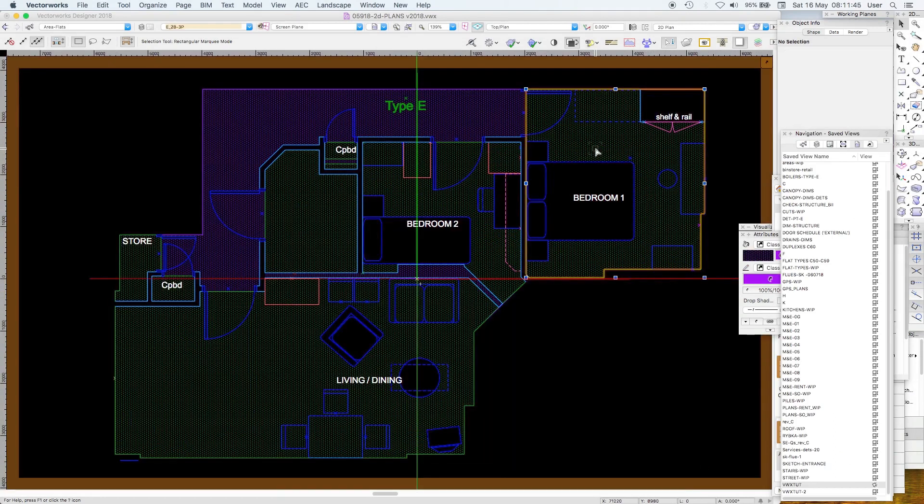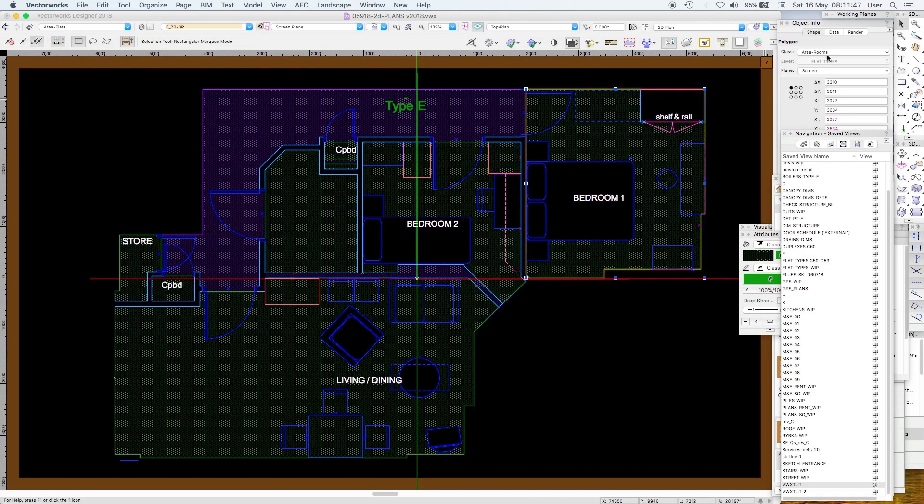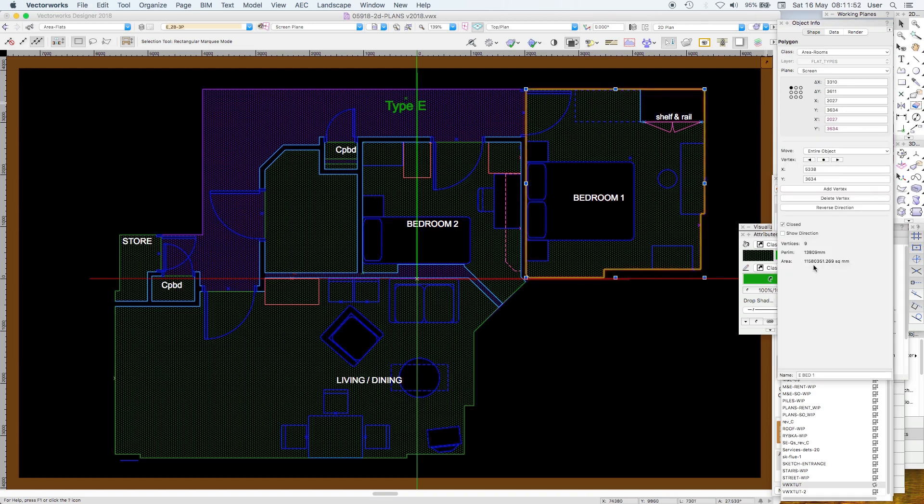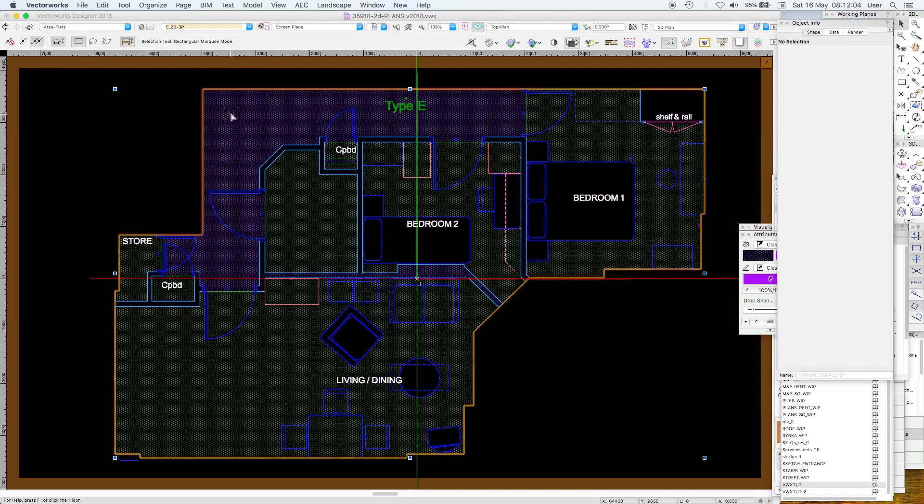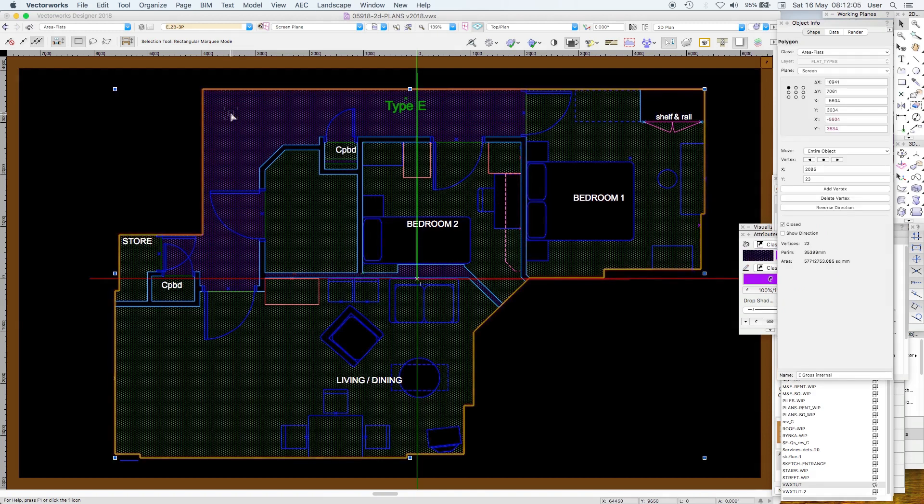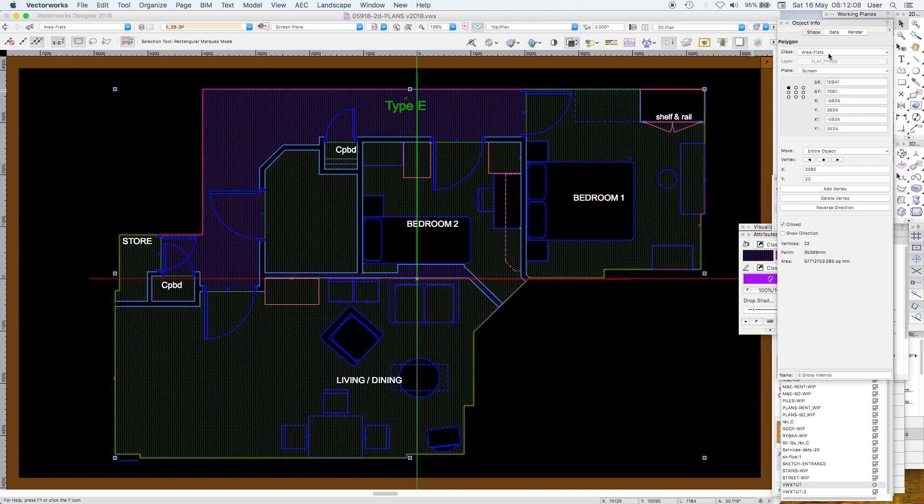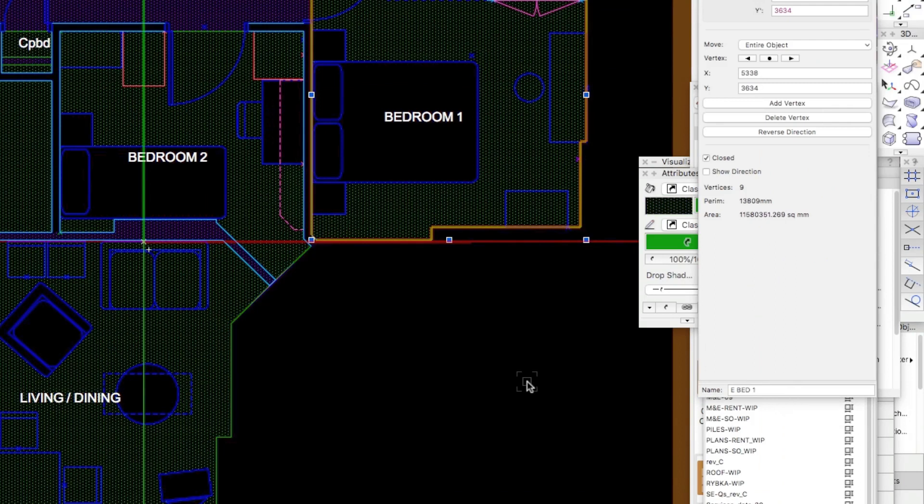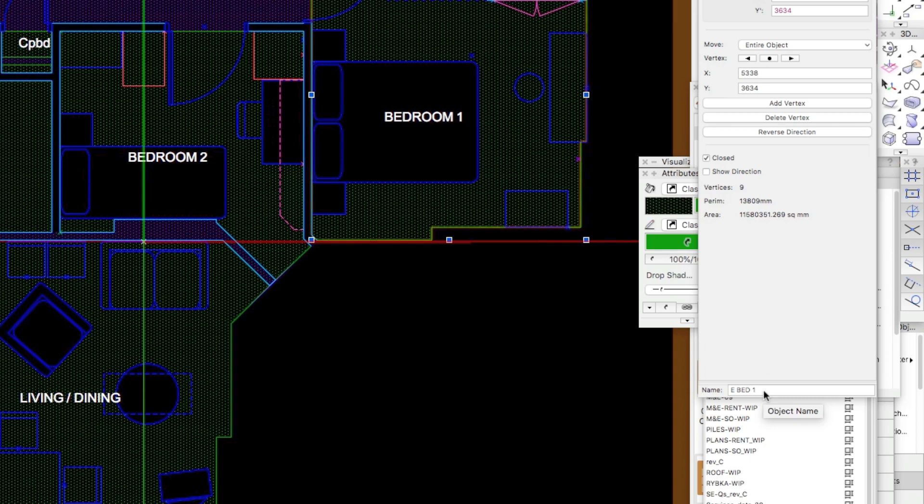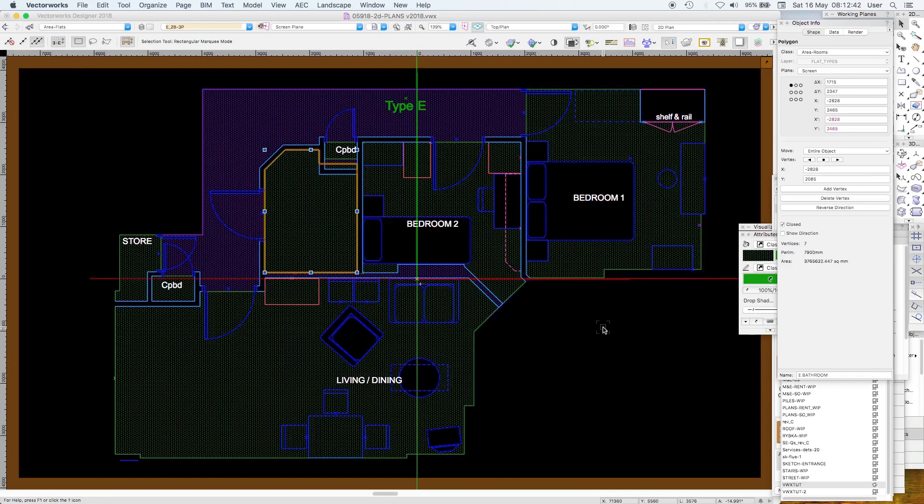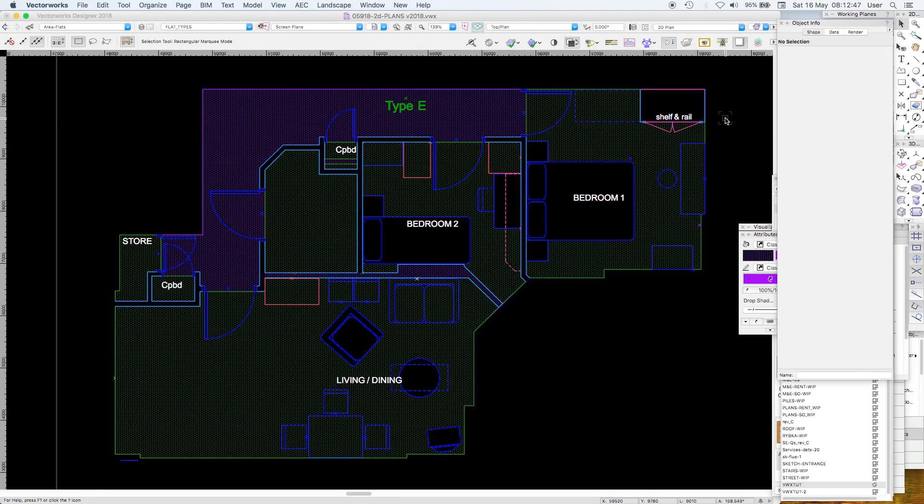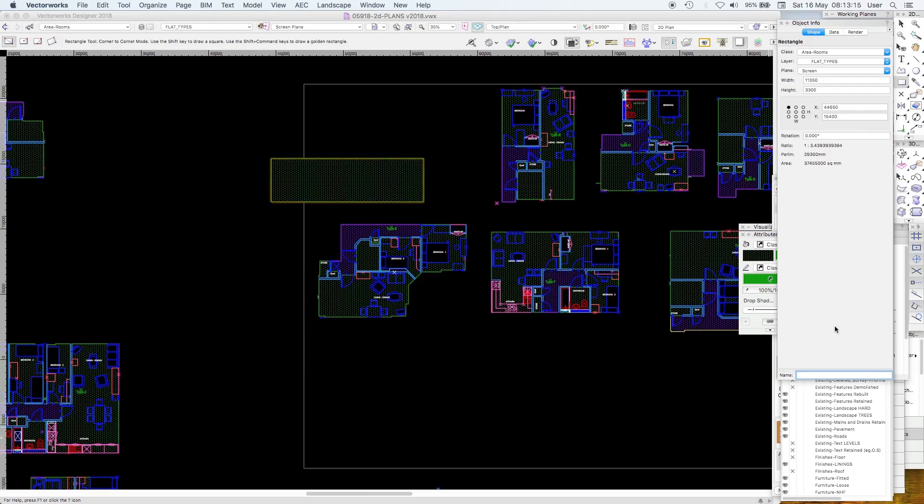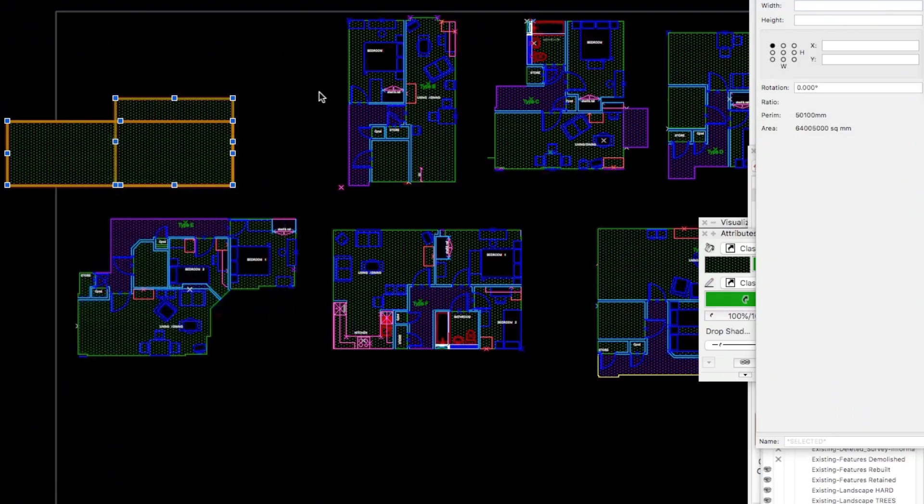First just to note there's a polygon and it's in a class called Area Rooms and its area is down here. The big polygon is in a class called Area Flats and what you notice about these has got a name which is Type E Gross Internal whereas in the green class for rooms we've got Type E Bedroom 1, Type E Living Dining, Type E Bathroom and this is about the simplest setup to draw a room shape or a polygon. I'm going to add Surface.